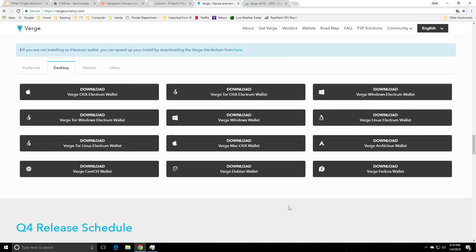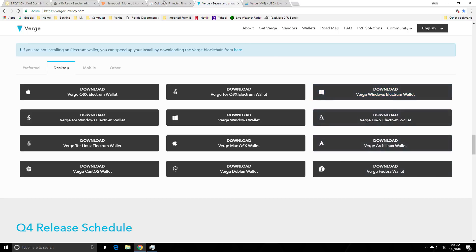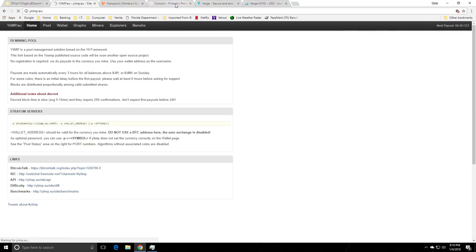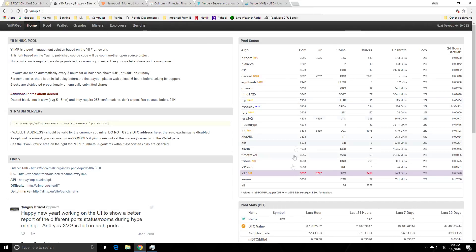So just get your wallet set up. This program of course when started up will ask you to give you some key phrases that you need to write down. Store it on a paper wallet in a secure location. Do not store it in the text documents on your computer just in case whatever reason you get breached. So once you get your wallet set up next thing to do is to find some pools.